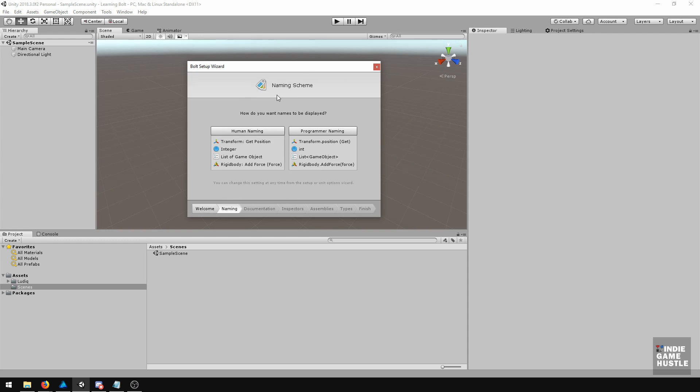Here is what they call the naming scheme. It basically gives you two different ways to see all the different terminologies built into Bolt when it comes to the nodes and transitions. You have the programmer naming, where it's like transform.position.get versus transform.get position. I prefer the human naming because that's just how I think.